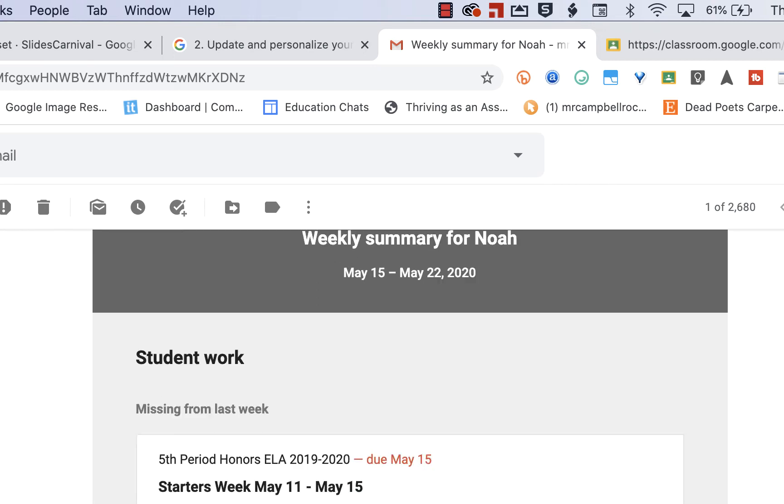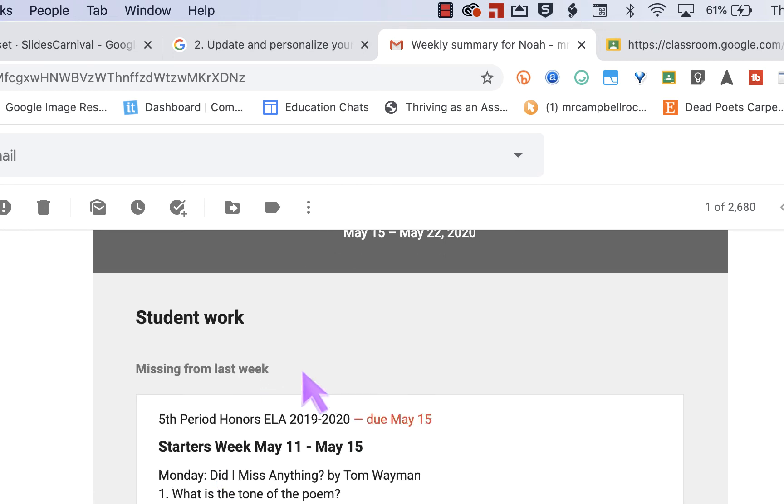It'll show me what he's missing from last week. So he didn't turn in his starters for last week. So on Sunday night, when I get this email, I go and I look, oh, this is what you're missing this week. Let's sit down and turn those in.